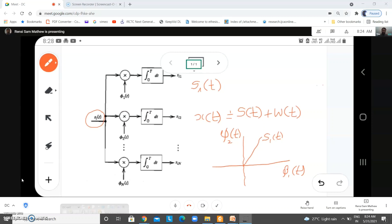When the signal gets added with the noise, a component w(t) is also added. Now we have to check whether x(t) can be completely represented in the n-dimensional space. x(t) is not equal to s1(t). For x1(t) to be completely representable in that n-dimensional space, I should be able to represent it in the same basis functions. But we find that it gets added with a random variable, so we are going to assume another random variable for the noise — this is what we are going to see in this class.